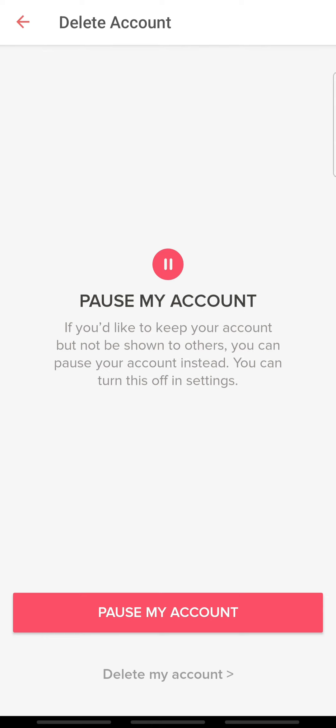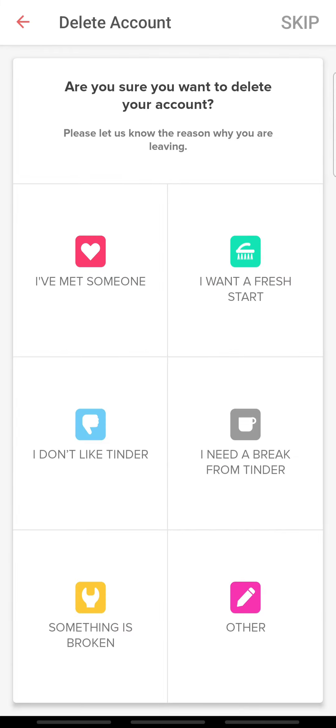Remember that deleting your account is a permanent process and you will lose all your matches, likes and purchases on the account. So, tap Delete My Account and choose a reason for deletion.